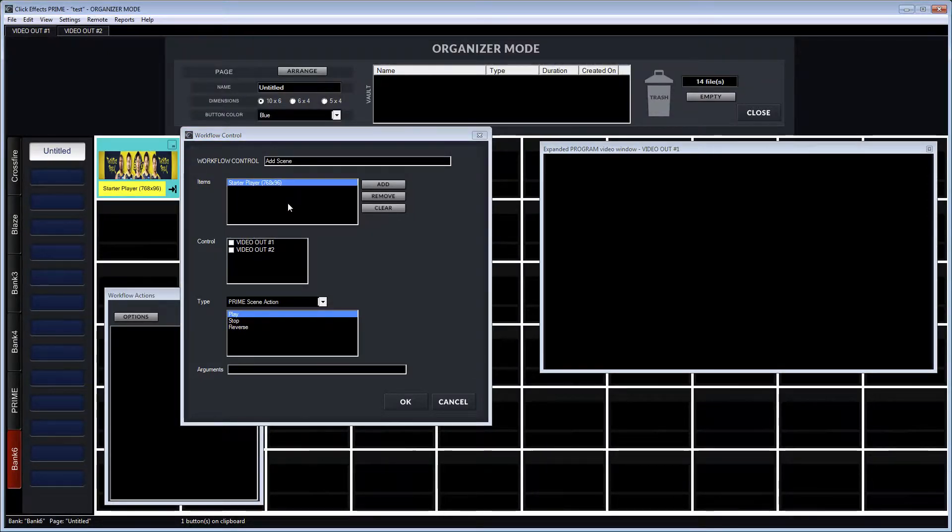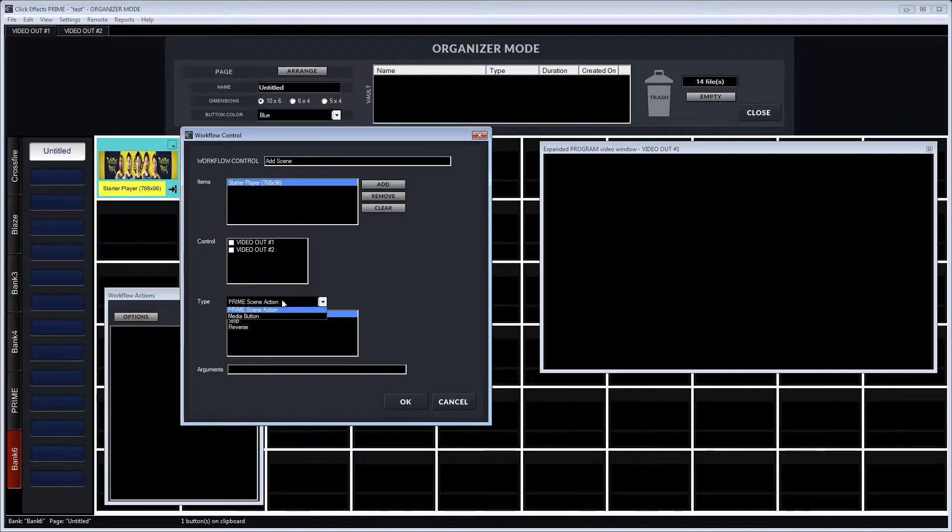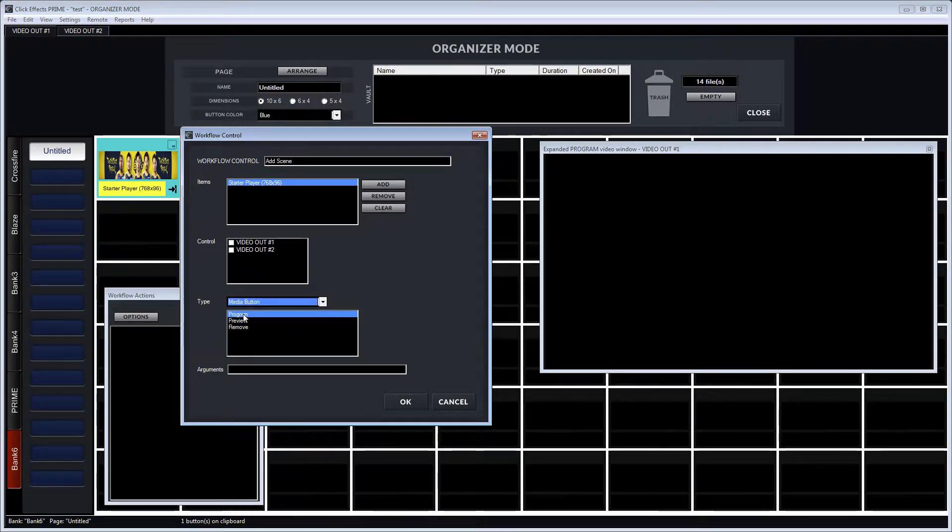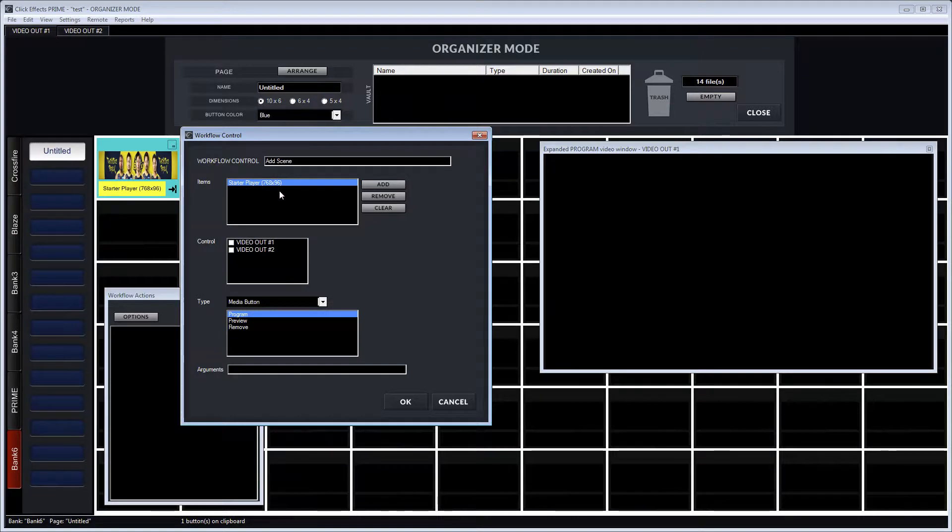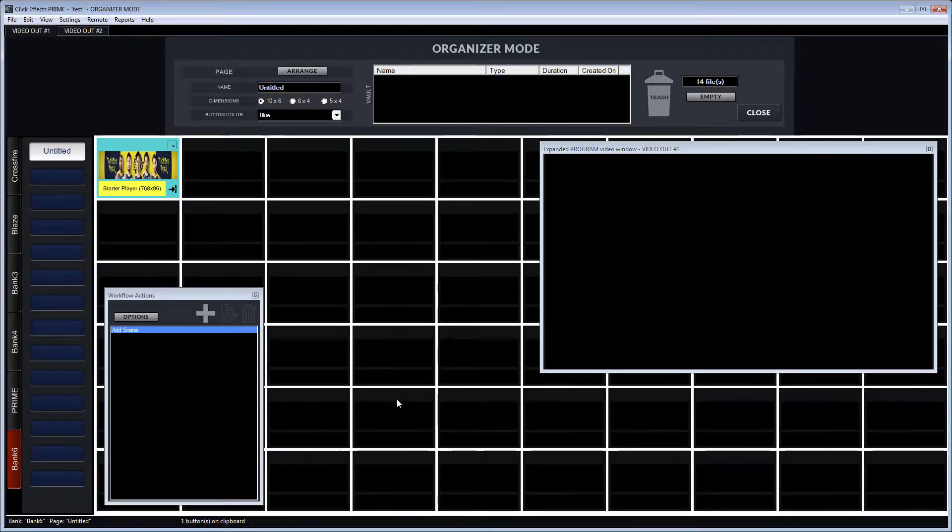We drag the media button into the items list. That's the media button that needs to be affected. We change the type to media button and we select program. That graphic needs to go to program. So that's the media button action that will take place.